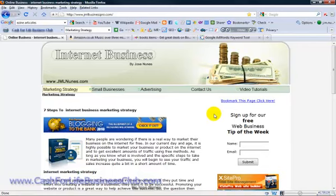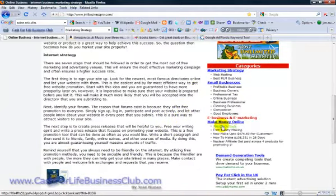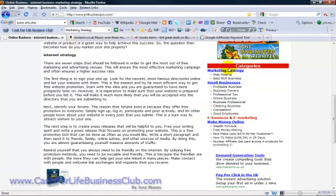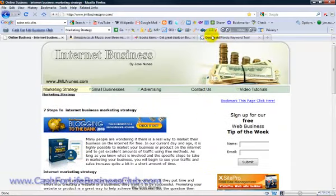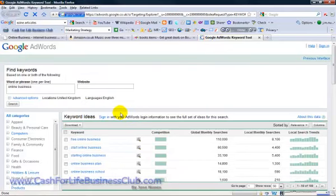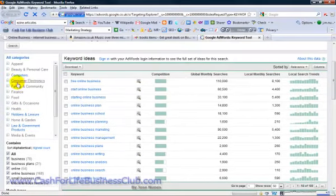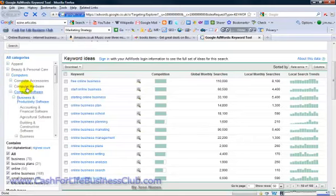Another thing we need to look at — I also want to cover links and the red line labels, just so I can separate my categories. Now a good way to find relevant markets — we showed this in a previous video about two videos ago — is once I type in my word or phrase and click search on the Google Keyword tool, it also shows me relevant markets. If I click there, computer software is also related to online business, and business and productivity software.